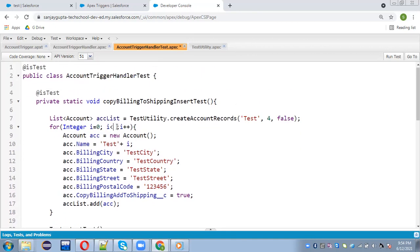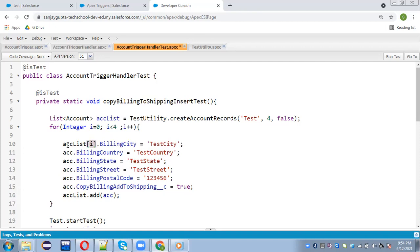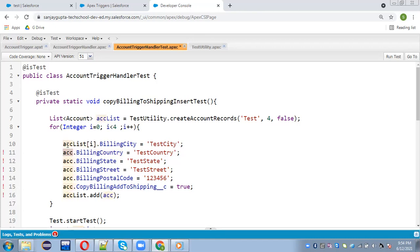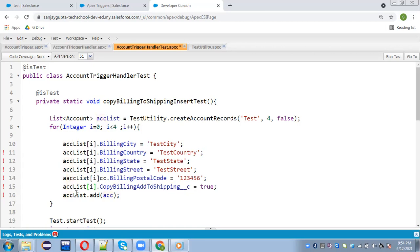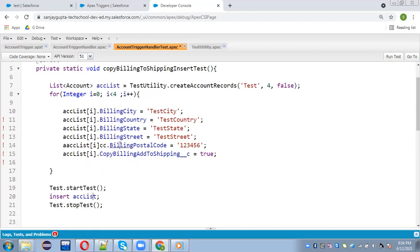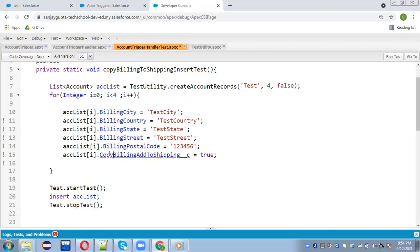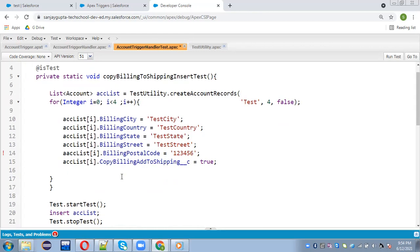So here I am iterating this four times. Removing this information and here I am going to use this ACC list of I. So common variables you can put in test unit utility common fields and those you want to update later on, you can do like this.